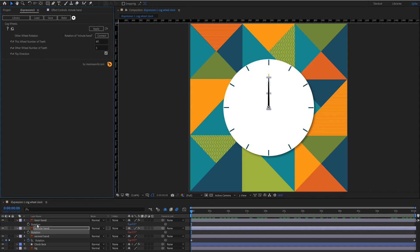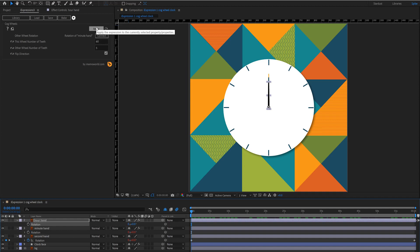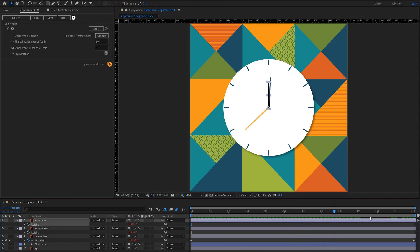So what we'll do is click on the rotation of the hour hand click apply and you'll see that as we scrub through the hour hand is in fact minutely moving.